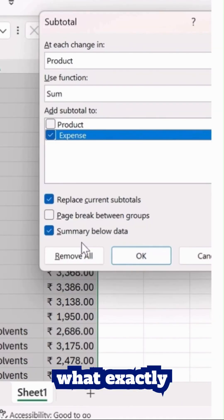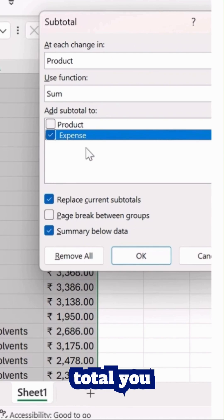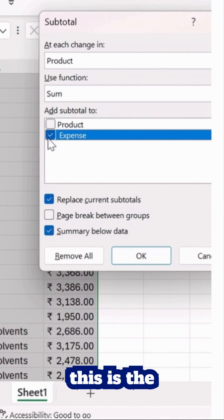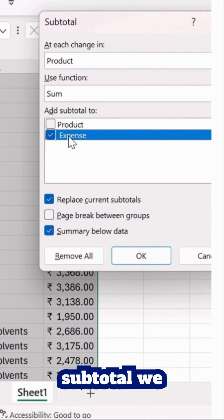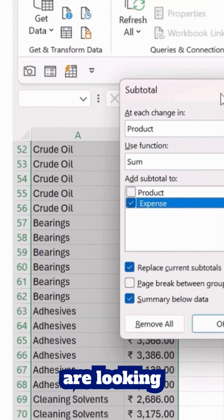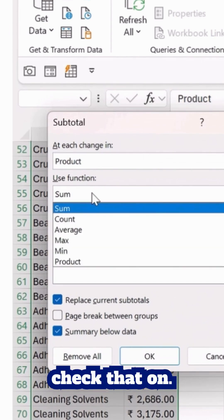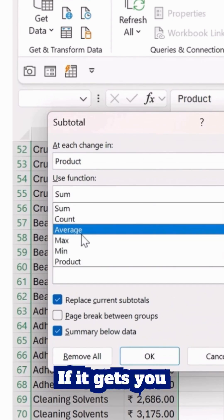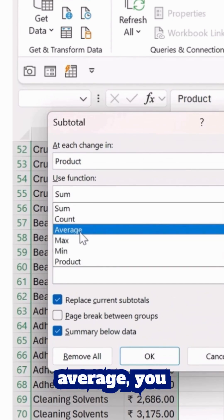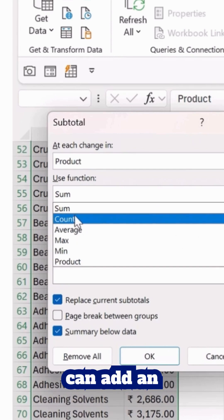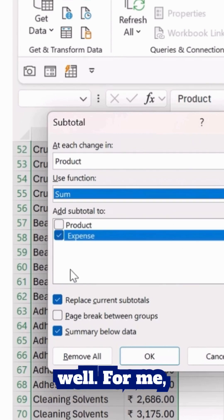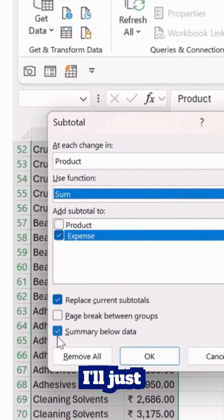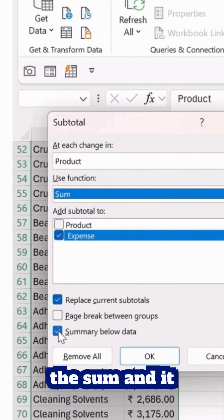It's asking us what exactly total you want. So this is the expense subtotal we are looking for, so I'll just check that on. If you wish to add an average, you can add that as well. For me it's a sum, so I'll select that as sum, and it will also show me a summary at the bottom.